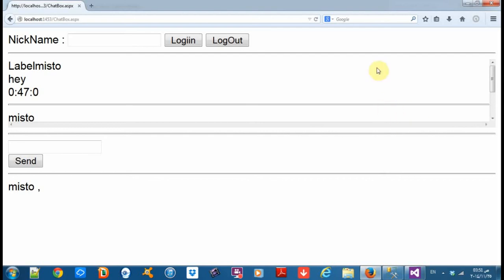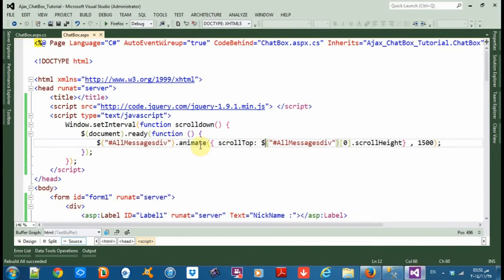That didn't work. There is something wrong in my code. Okay, we didn't set the interval.